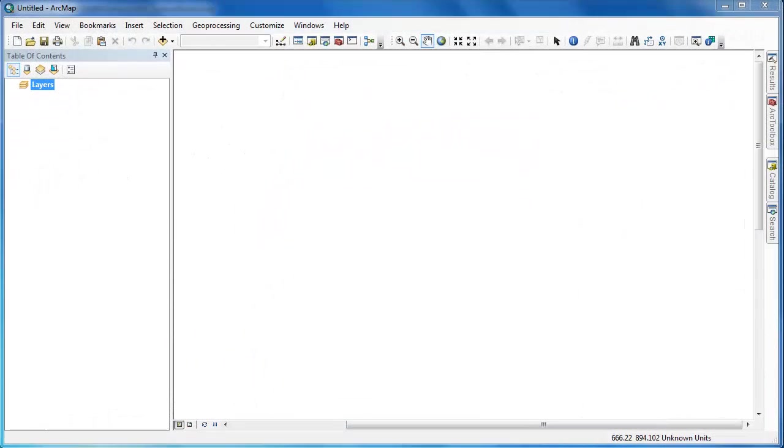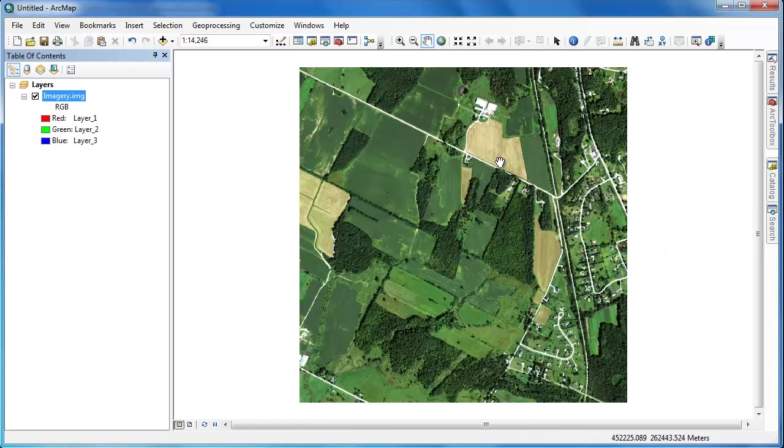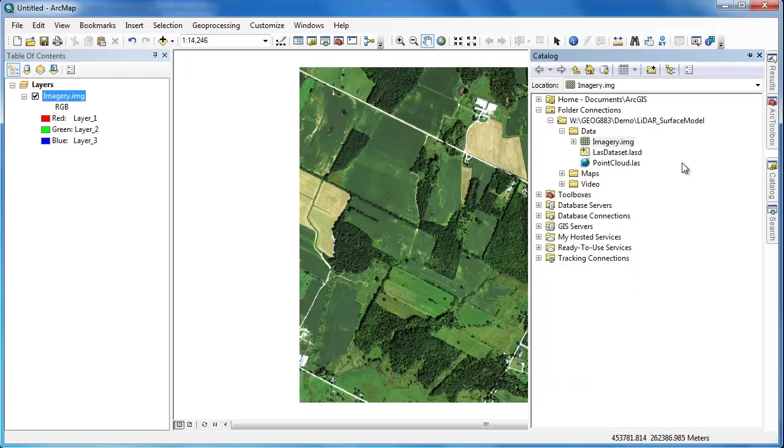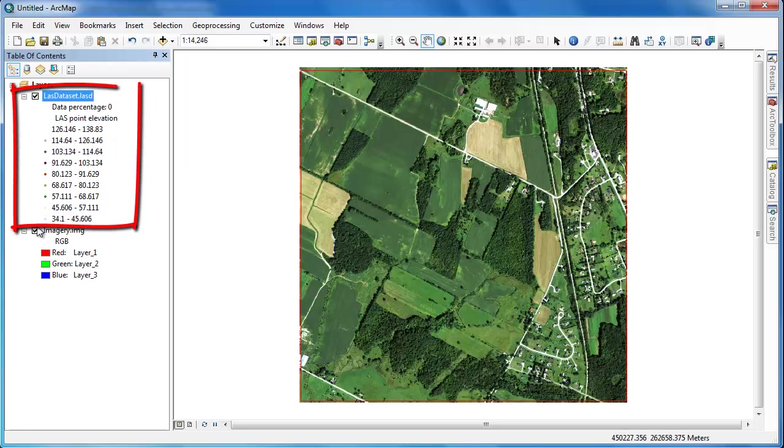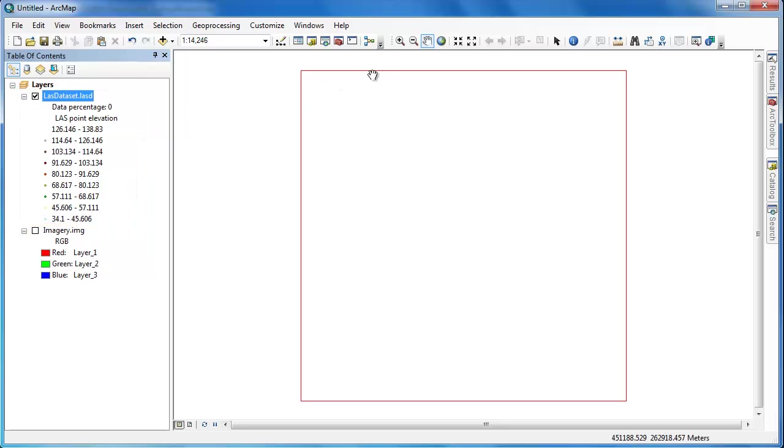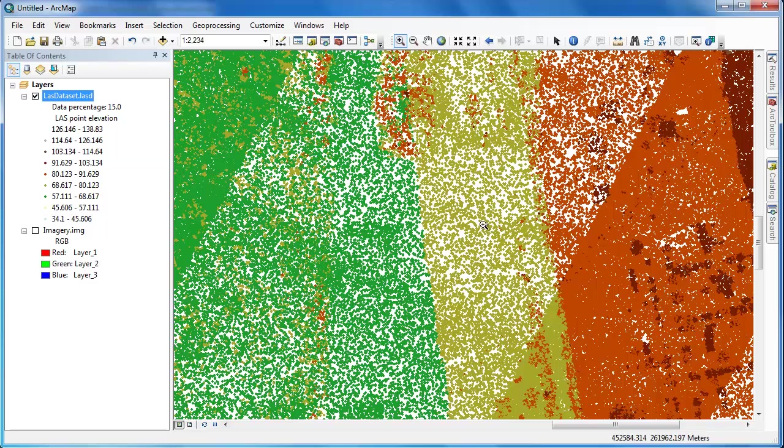Now that we've populated our LAS dataset we can move over to ArcMap and visualize our LiDAR data. To begin I'm going to load in some imagery as a reference and then I'm going to load in the LAS dataset. By default ArcGIS will display the points according to their elevation but don't be alarmed if you don't see the points when you're zoomed out. Due to the limitations of ArcMap you'll only see a red extent rectangle but when you zoom in the points will be displayed.